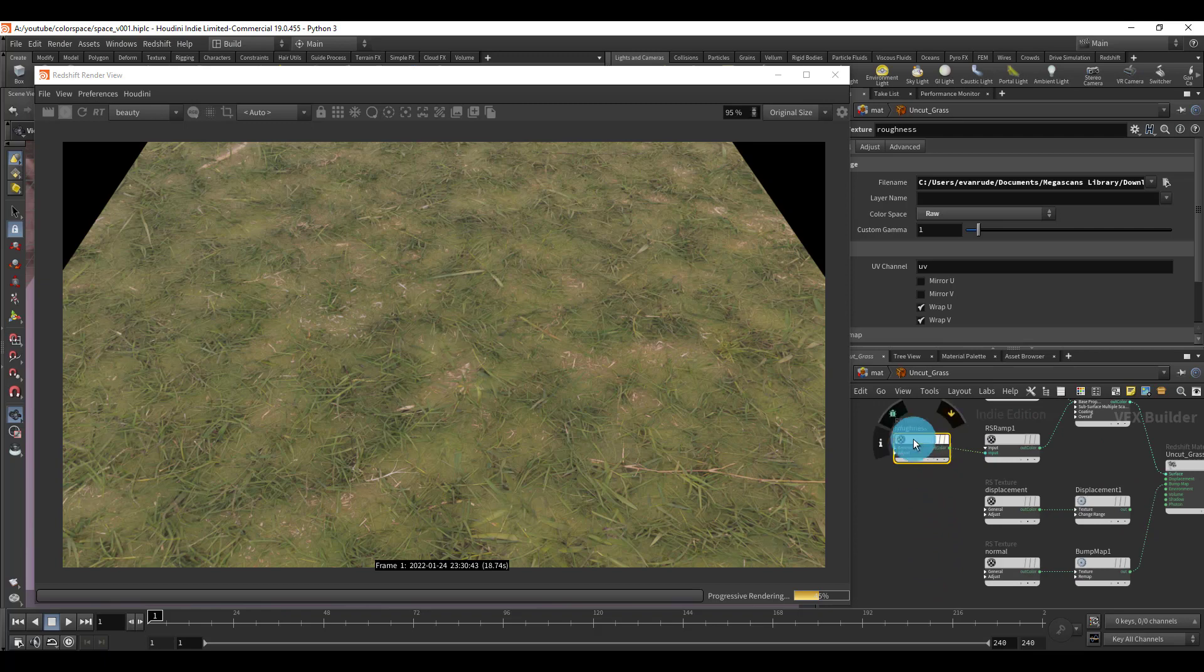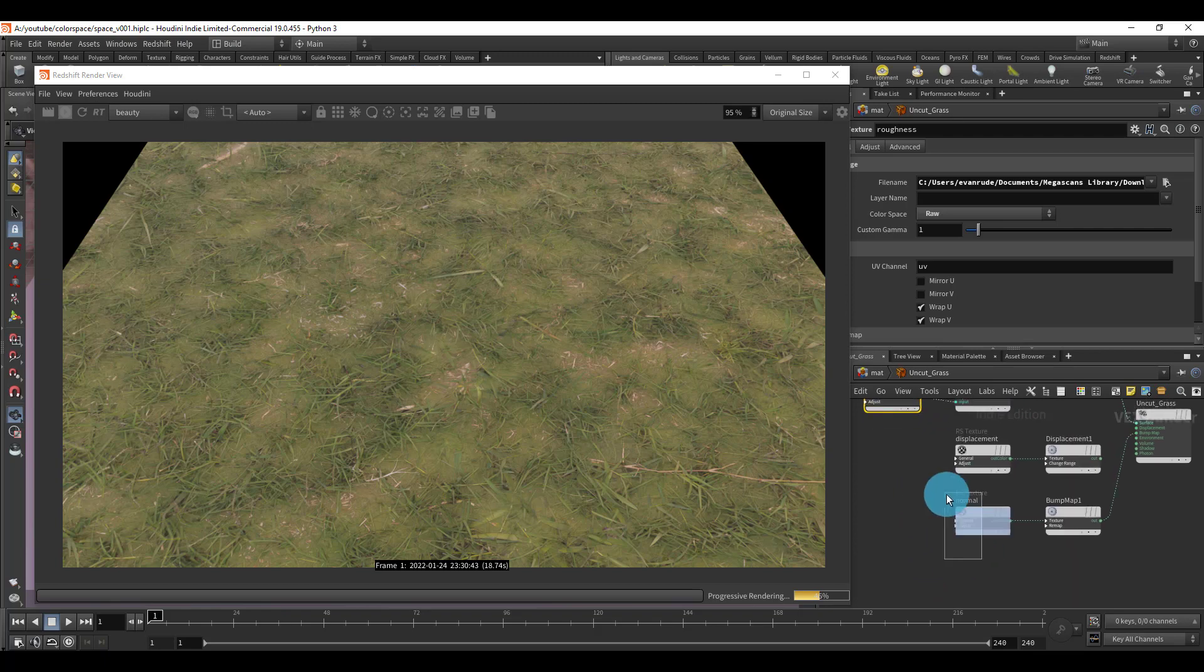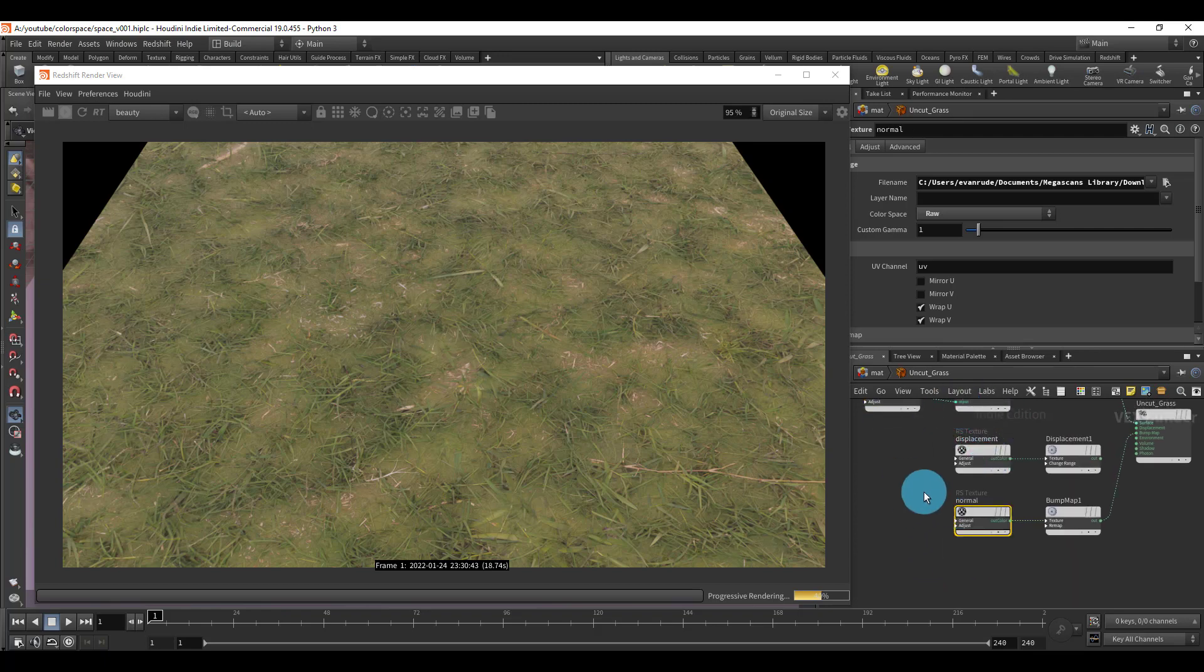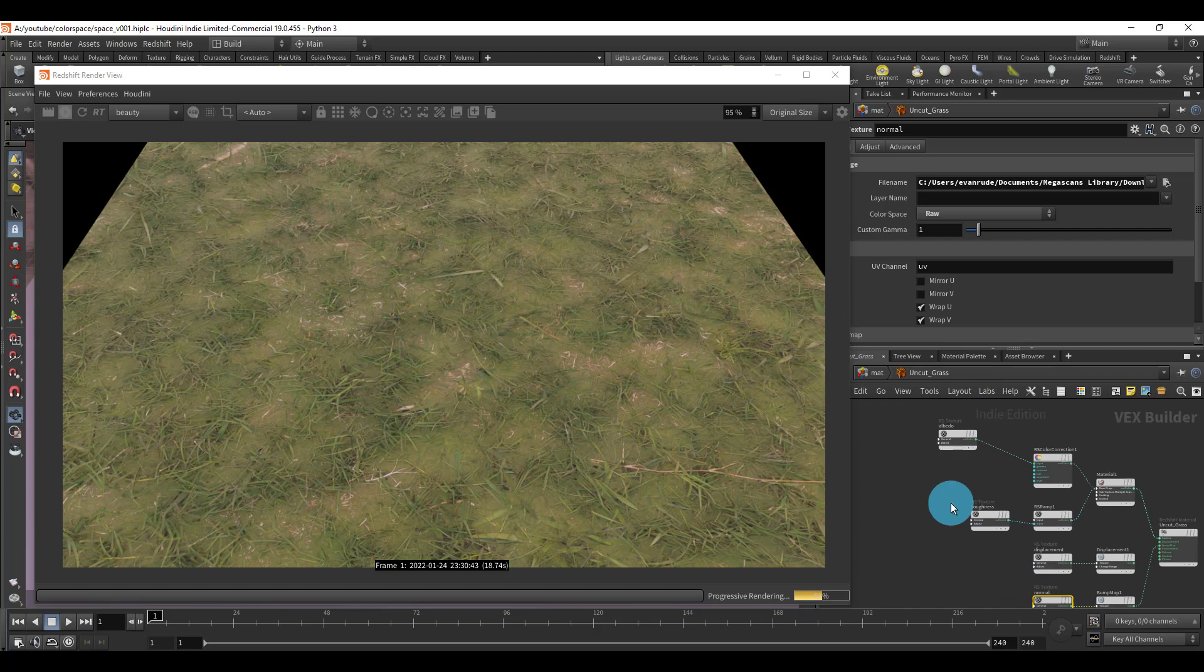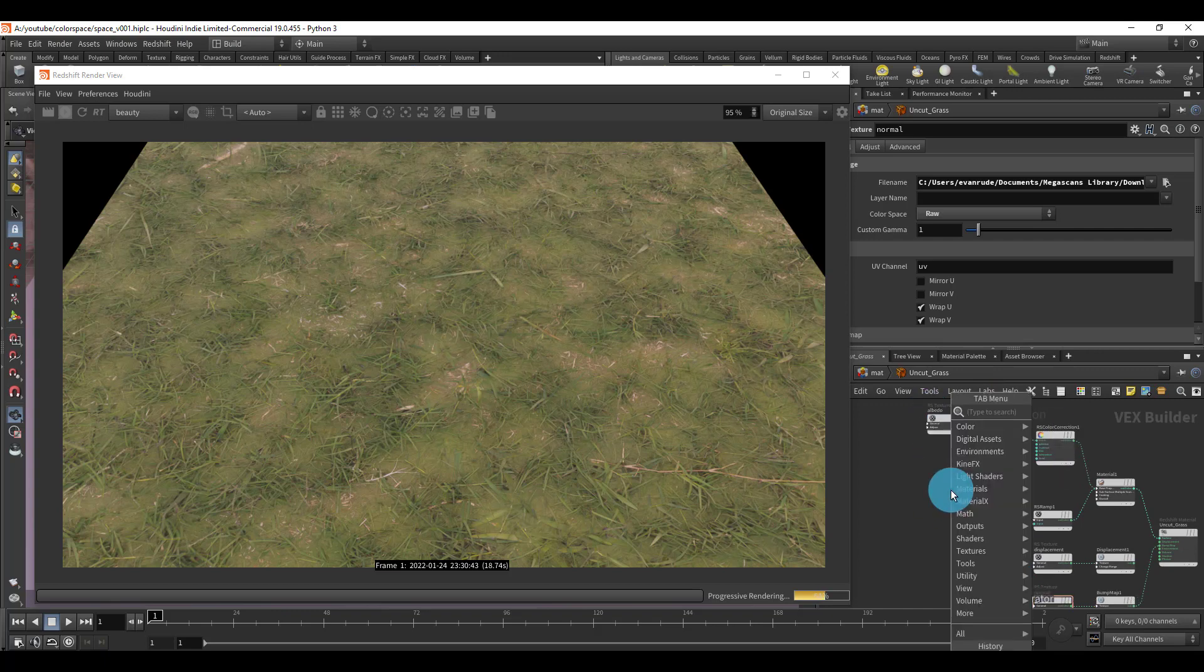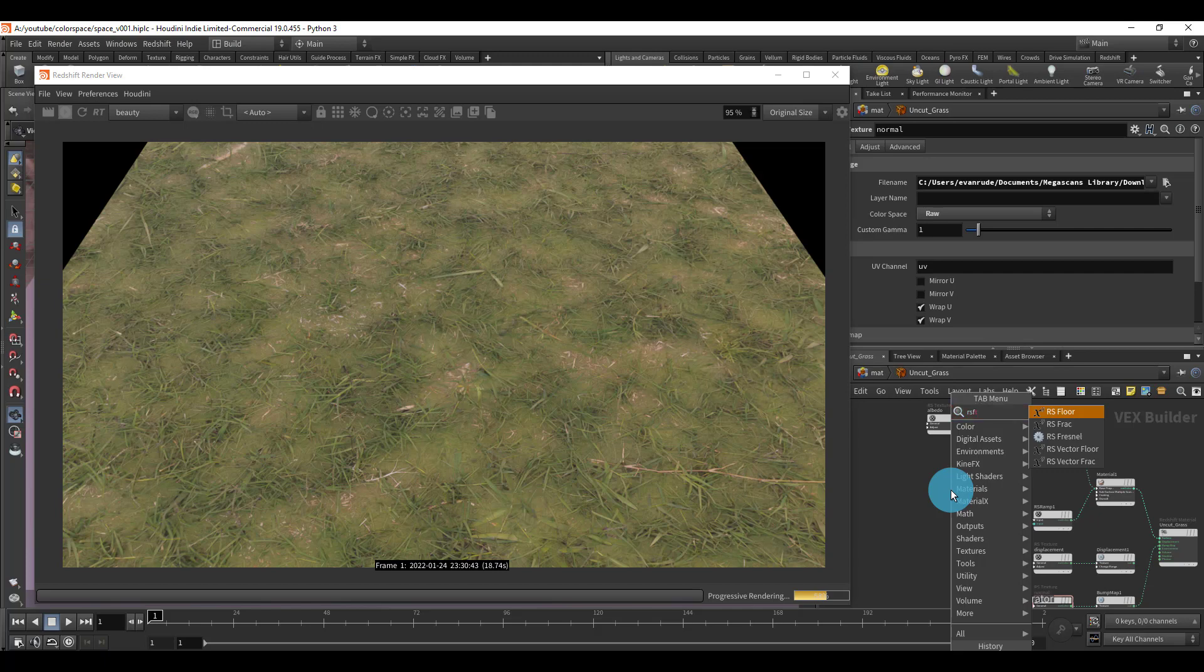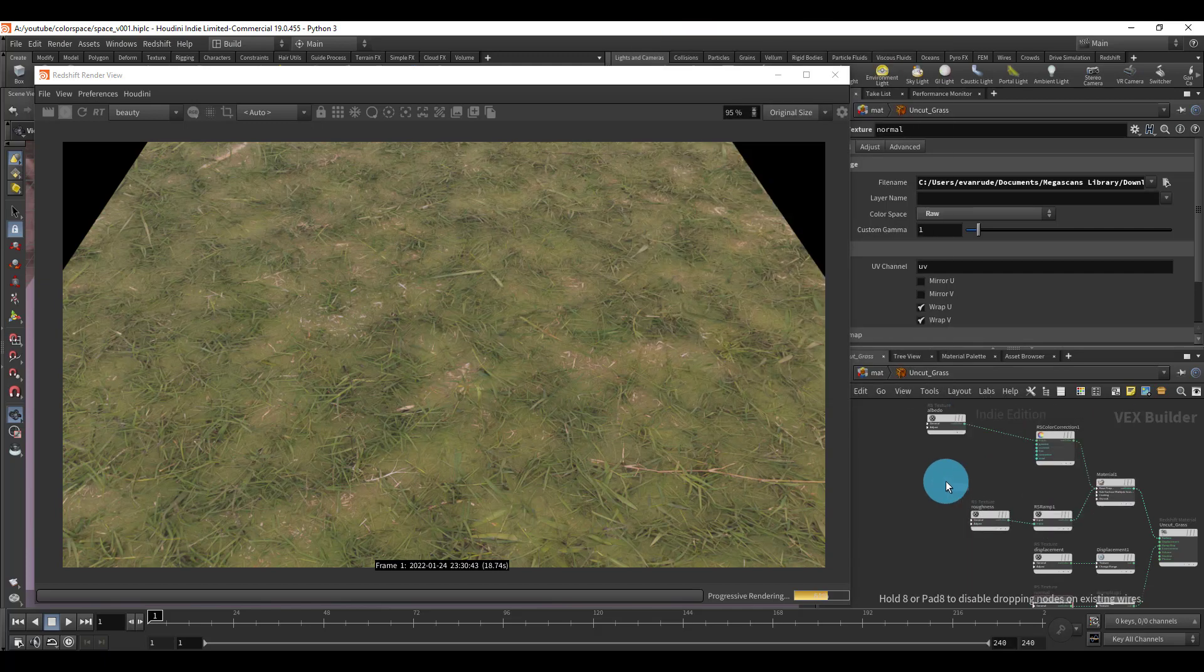But you do need to make sure that the roughness and the normal and the displacement are in raw for that to look right. Now back to the other problem. So I'm going to import that with the RS texture. Did I type it wrong? Alright, RS texture.